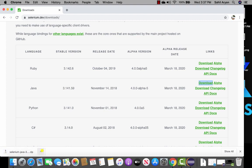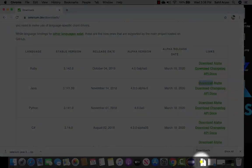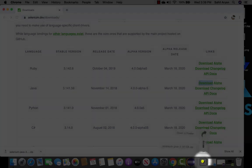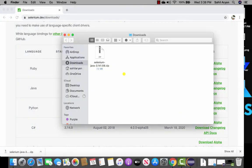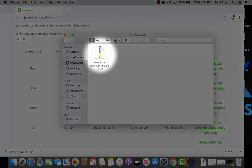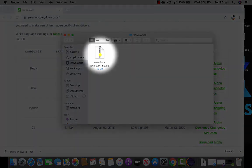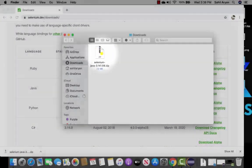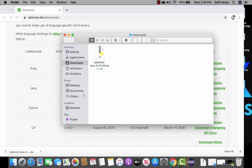This will download a zip folder into your downloads directory. Go ahead and open your downloads directory. This zip folder that we just downloaded contains the libraries of Selenium WebDriver. We need to move this to a secure location, but first we have to extract this folder.